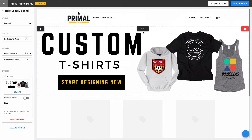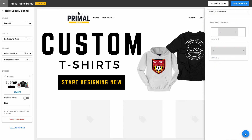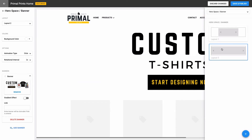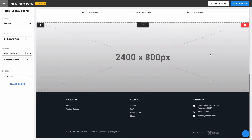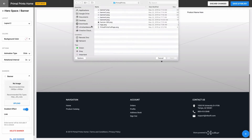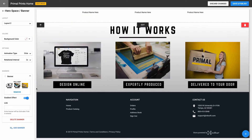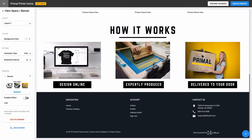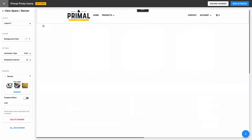Next, I want to display a simple graphic called How It Works. Since I have a custom banner image for this as well, I'll again choose the Hero Space Banner component. This will also just utilize a single banner image. I'll go ahead and move it up right below my first banner.